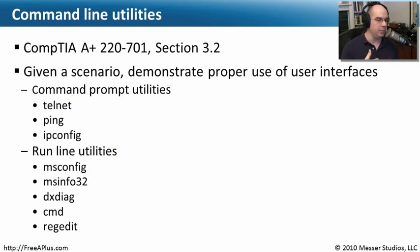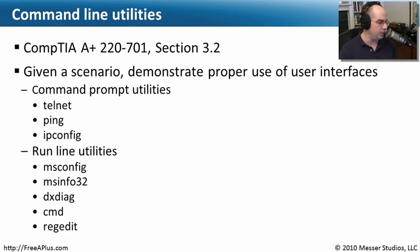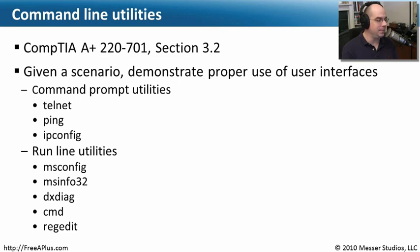We need to demonstrate the proper use of user interfaces. These two types of user interfaces are command prompt utilities—telnet, ping, and ipconfig—and run line utilities, which include msconfig, msinfo32, dxdiag, cmd, and regedit.